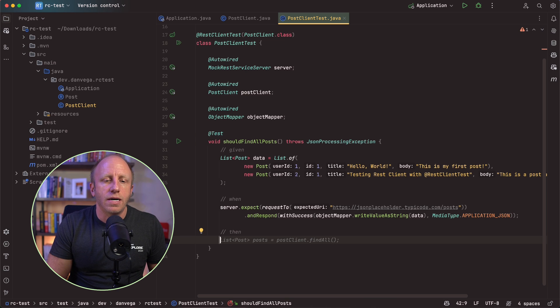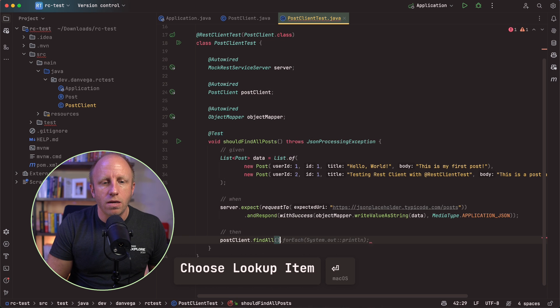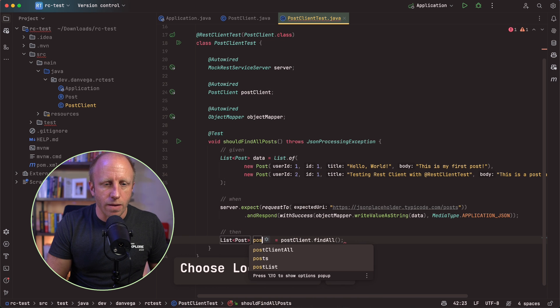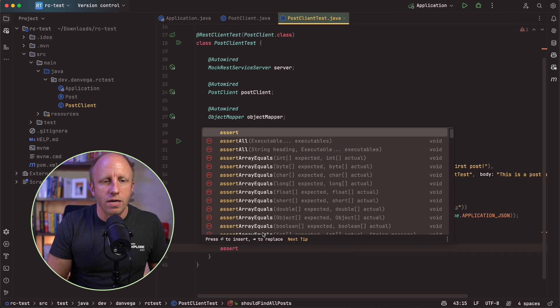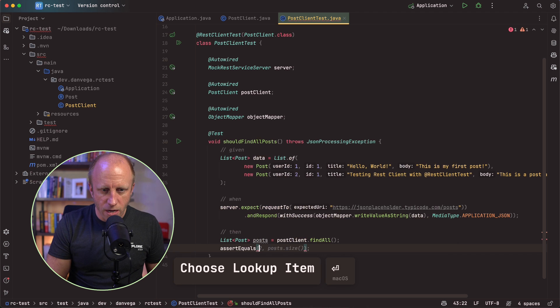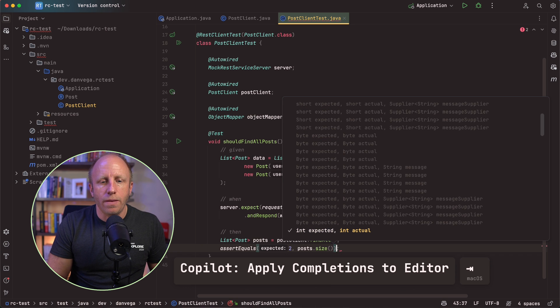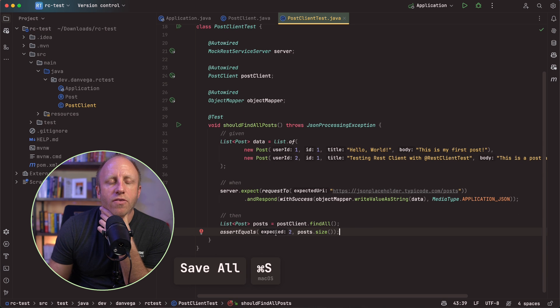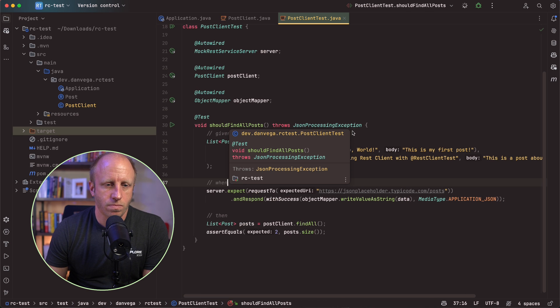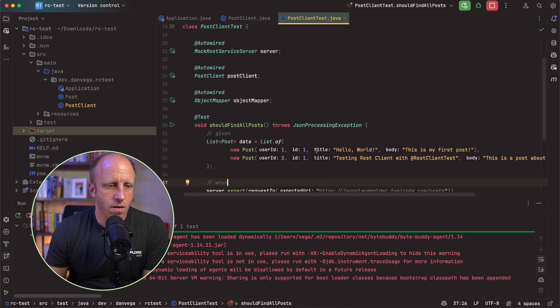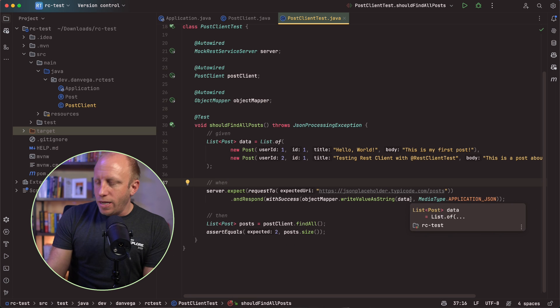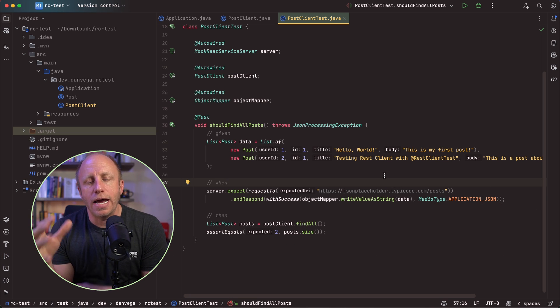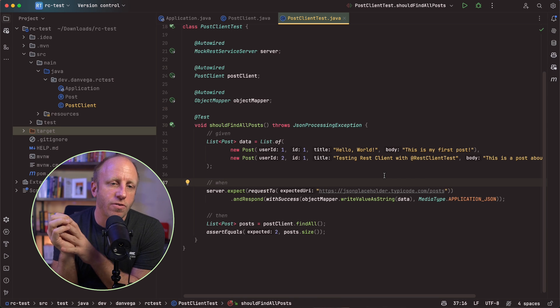And all I want to do here is go ahead and call that. So I'm going to say my post client, right. I want to find all. And when that happens, we're going to get let back a list of posts. And so now I can say assert equals, and I can say, Hey, we should get it back to, right? So that is our test. And let's go ahead and run this and see if that works. And it does. So that passes.